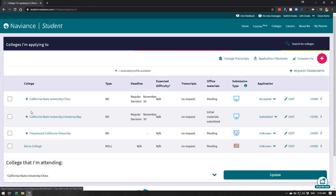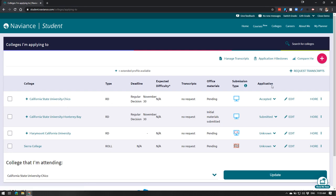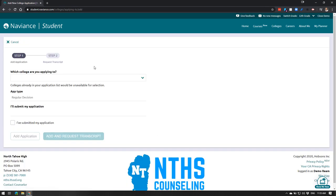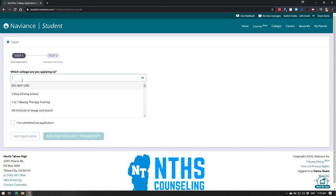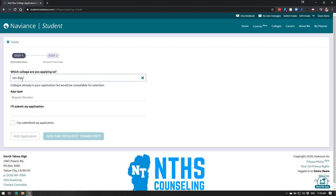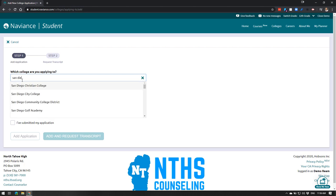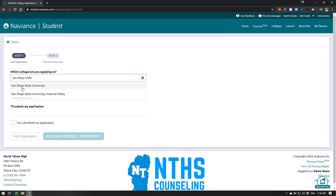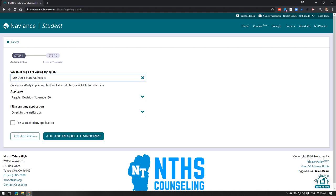If you've already added some schools you should see them here. If it's blank, to add a college you head right up here to this plus button and you're going to click the name of the school that you're going to apply to. So if I want to say San Diego State, I'll click San Diego State.